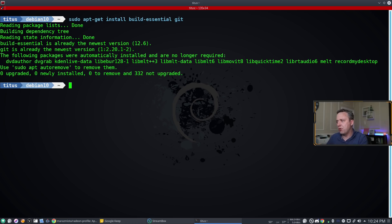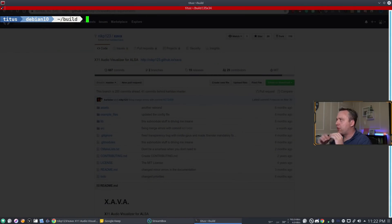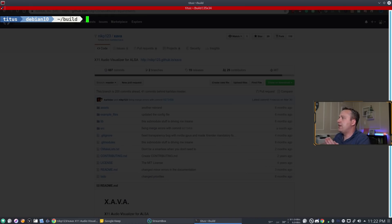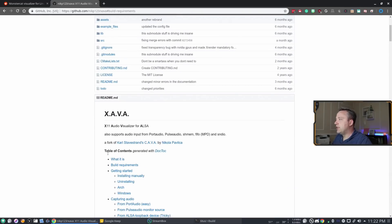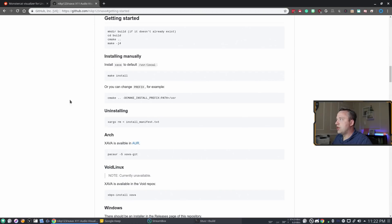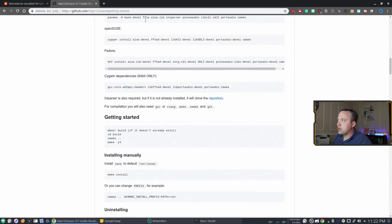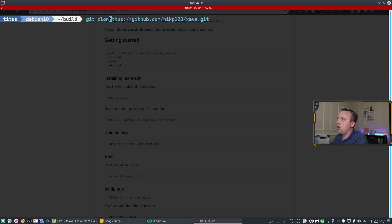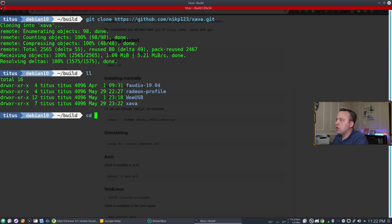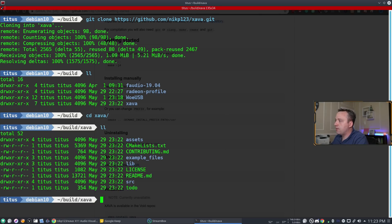I did some hunting around for a good project to build. I made a build directory in my home — that's what you do anytime you build something. We're going to clone an x11 audio visualizer; I want to get things like Monstercat visualized on my desktop, so it's a fun project. The getting-started page shows all the dependencies you need to install — make sure you install those. Then we do `git clone` and `cd` into that directory.